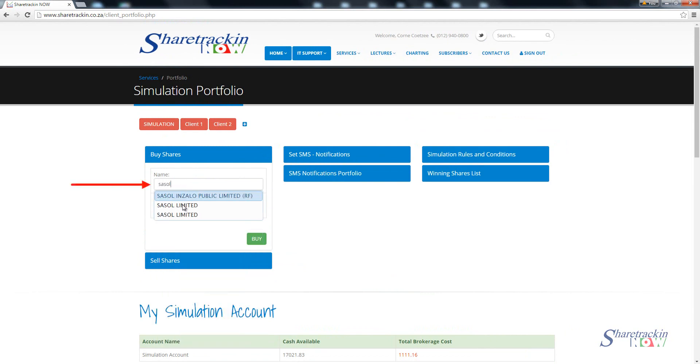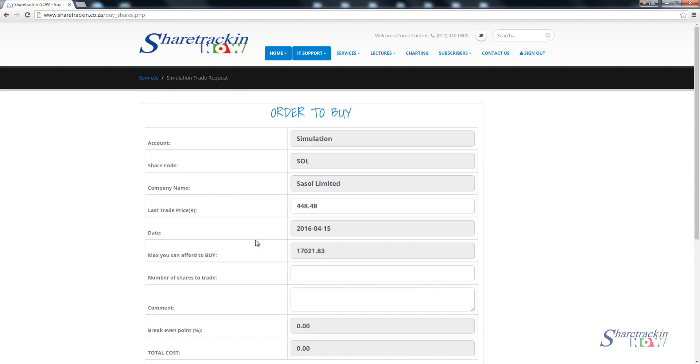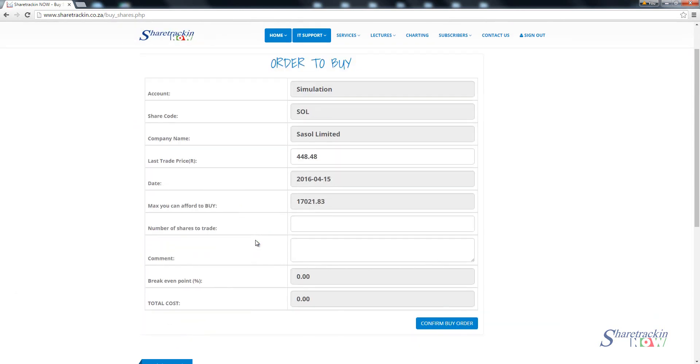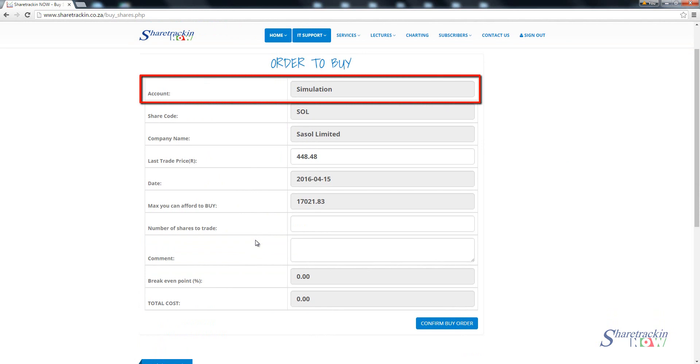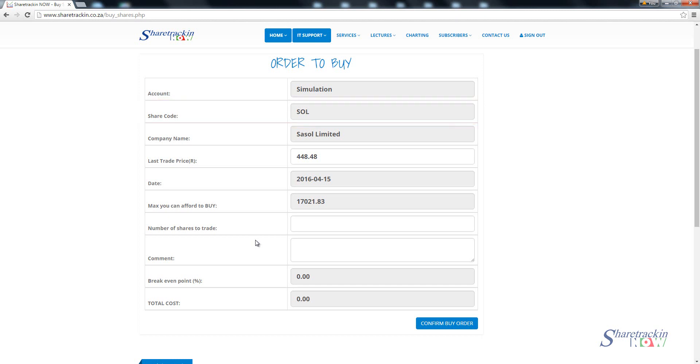We choose Sasol Limited, we click on buy. Then it gives me this option which says order to buy. It's important that you always note that you're buying out of your simulation account. Make sure out of which account you are buying if you have more than one account, then make sure that the code is right of the company that you're buying and then that the name is right. The important part here is that if you've bought the share or if you've analyzed the stock and you want to buy it and you know at which level you want to buy it.